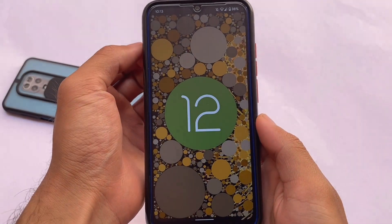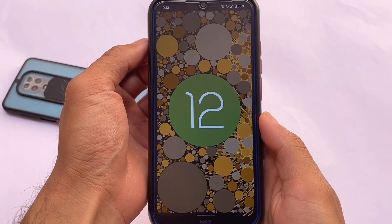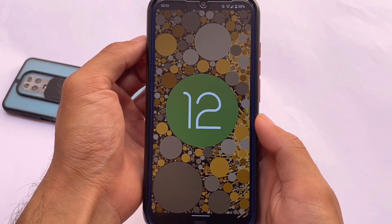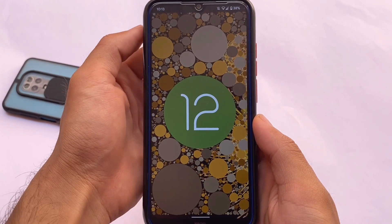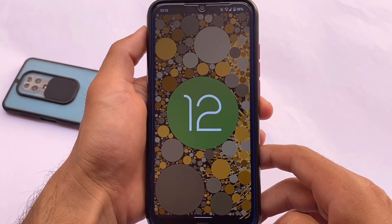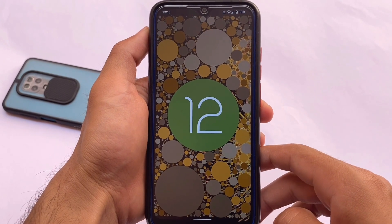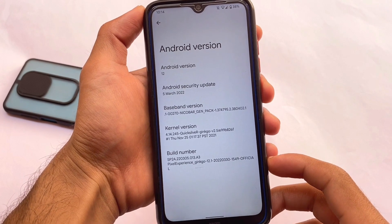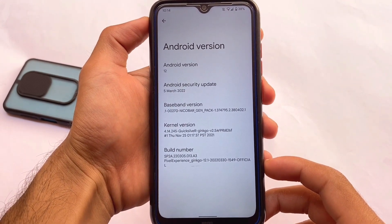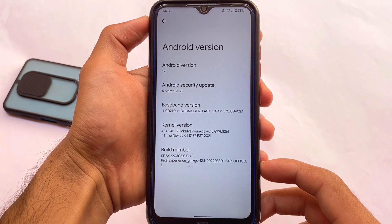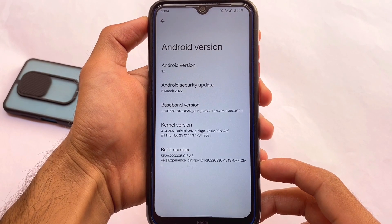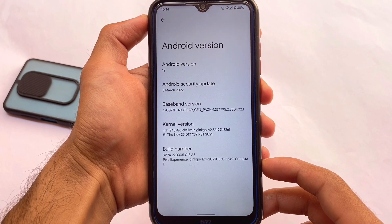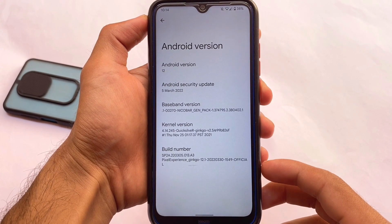The official Pixel Experience ROM based on Android 12.1 — also called Android 12L — is available for Redmi Note 8 users and might be a very good choice. This version comes with the March security patch and the build number is ginkgo 12.1, confirming it is based on Android 12.1.